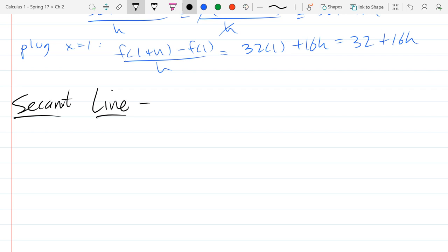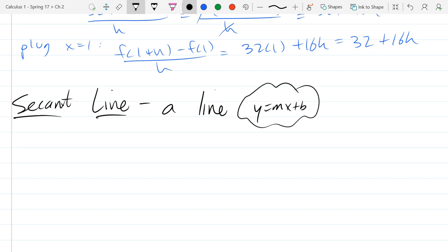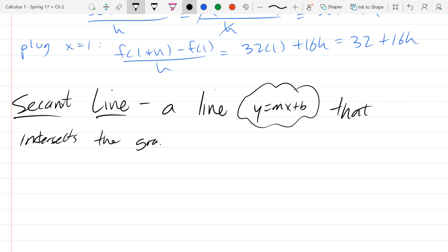This secant line intersects a function in two specific points. So it's a line — you could think y equals mx plus b. We've got a line that intersects the graph of some function in two points.